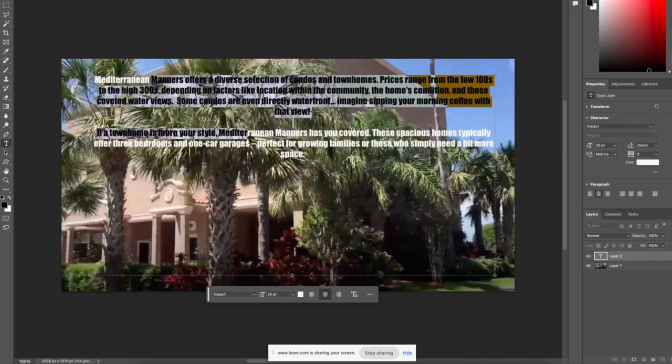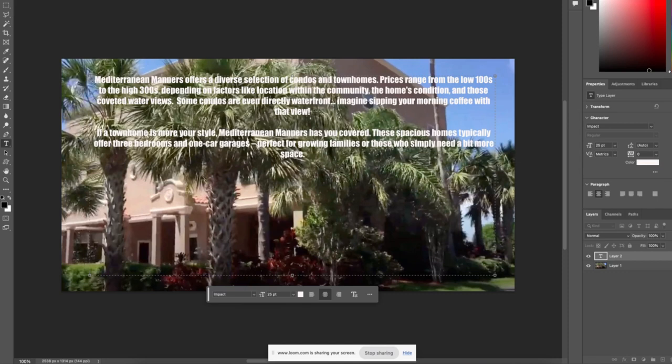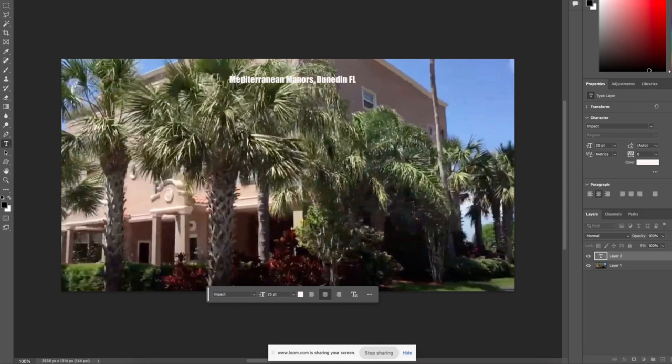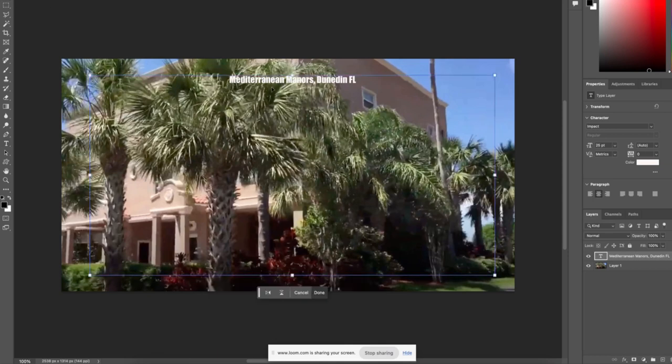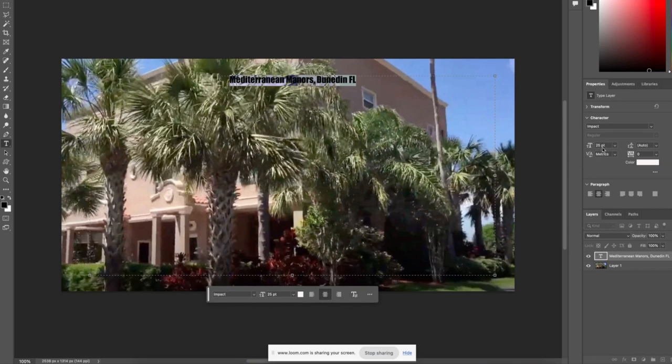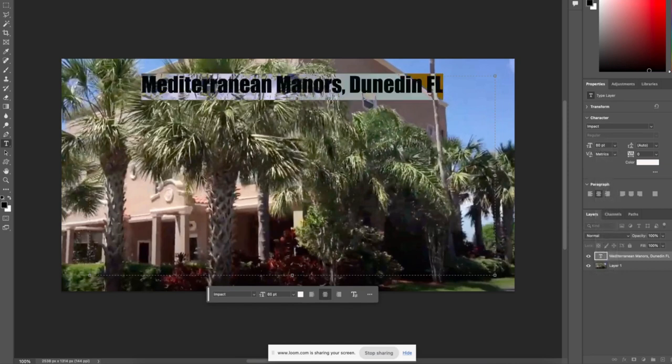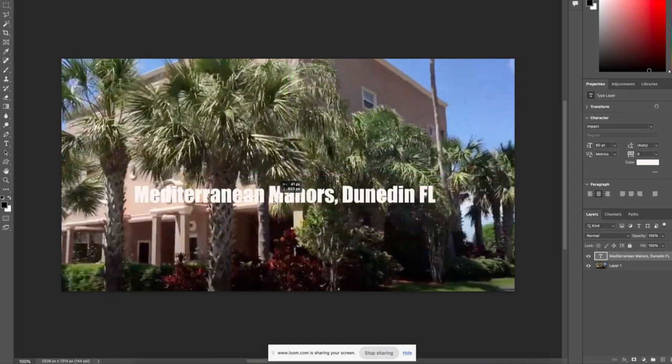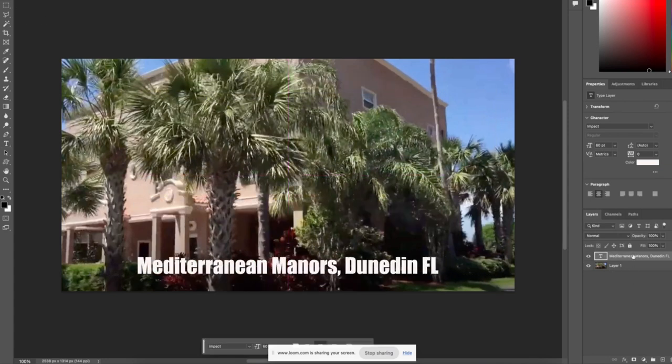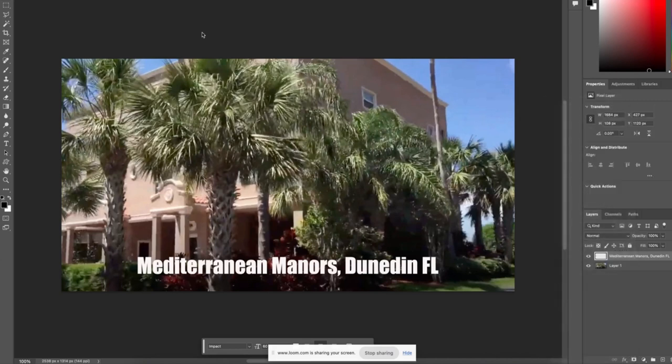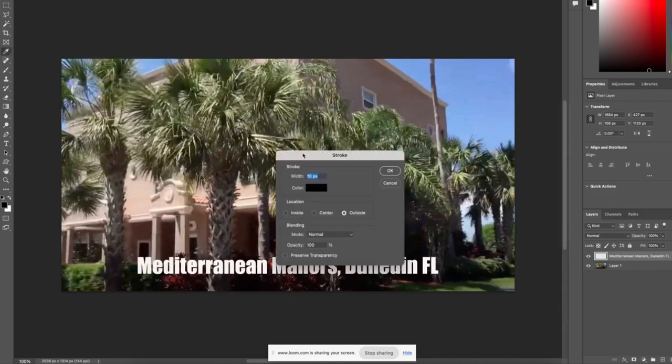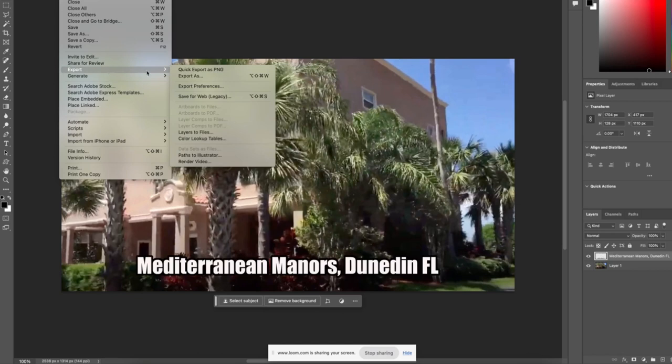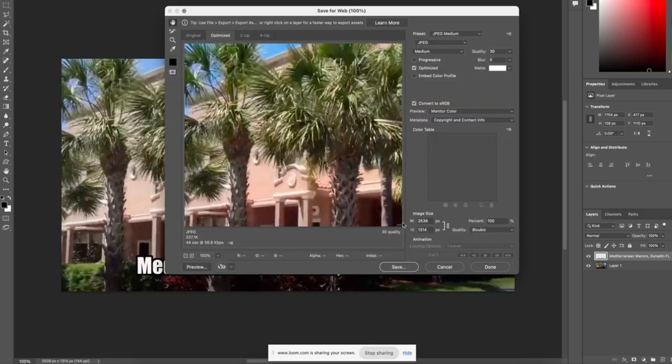And I'm going to say Mediterranean Manors. I don't need all that, but I could take M-A-N-O-R-S. And I'm going to say Dunedin, Florida. And I want that to be, oh, it's pretty big already. You can do this in Canva or whatever one you use. Let's see what happens if we go to 60. Oh, that's great. Okay. Love that. I'm just going to pull this down here.